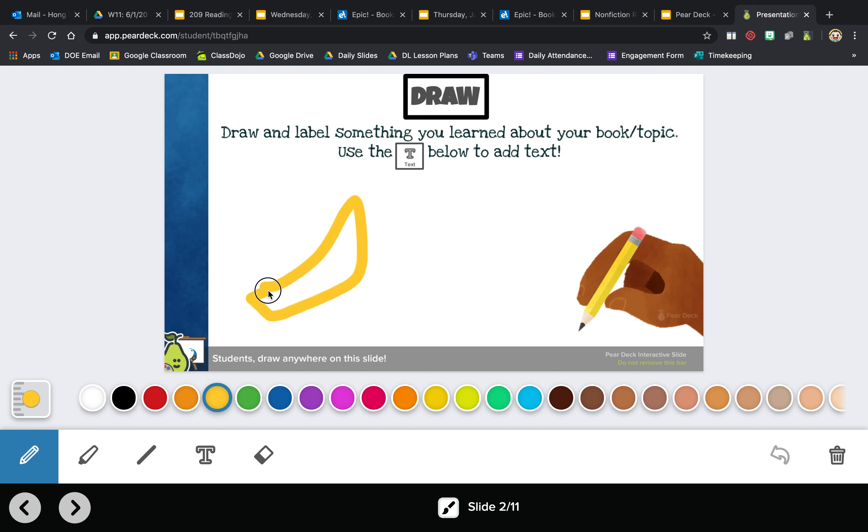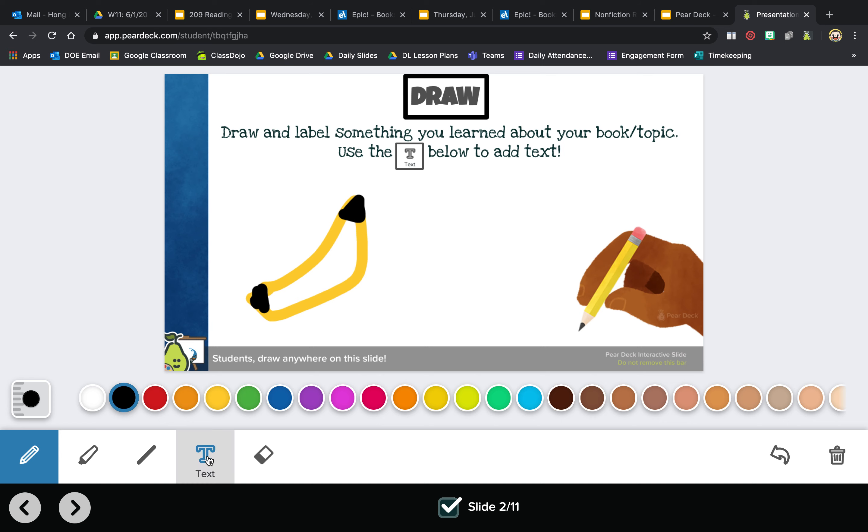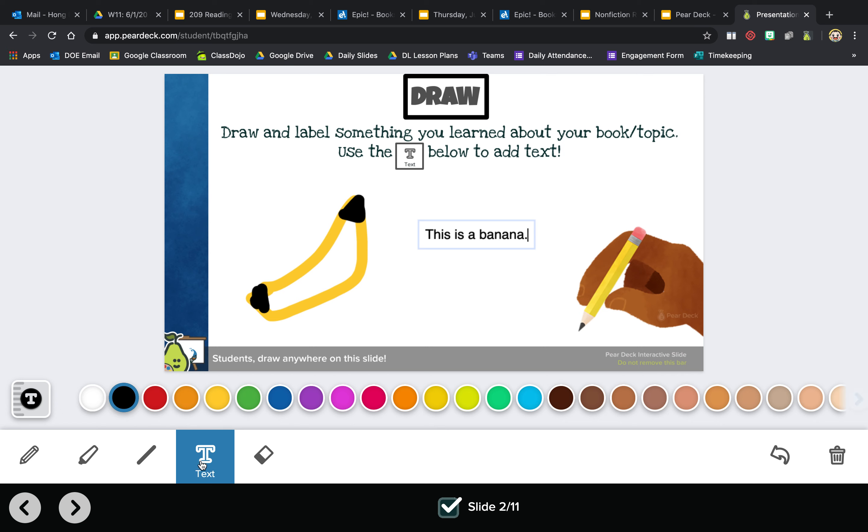But then I want to label it and write a little bit about it. I can click on text, click anywhere on here and type 'This is a banana.' So even if you're drawing things, remember you can always add text.